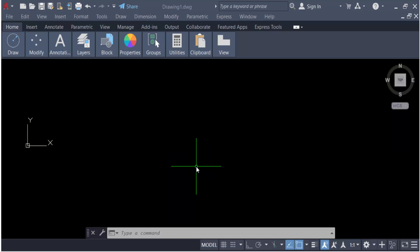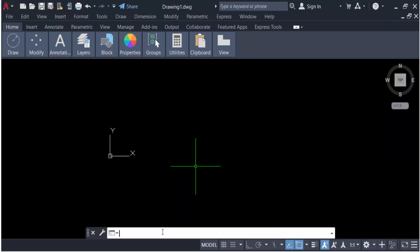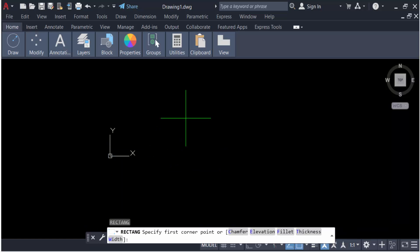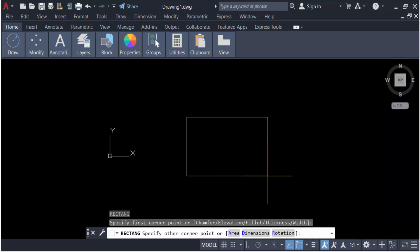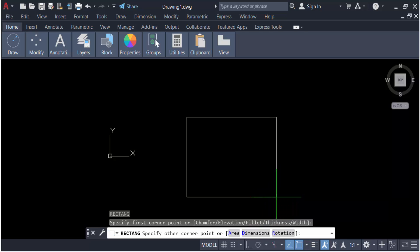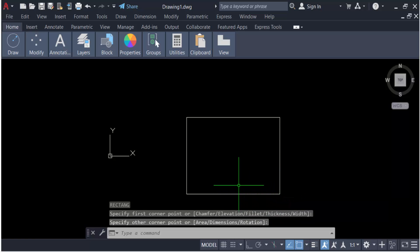I'll type the rectangle command to create a rectangle object. First, type RC for rectangle. Now create a rectangle by dragging the mouse, or you can specify dimensions, area, or rotation on this rectangle if you want.